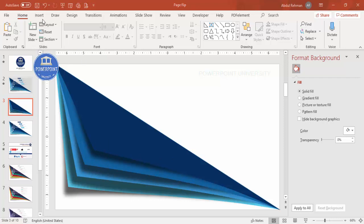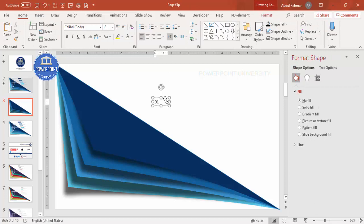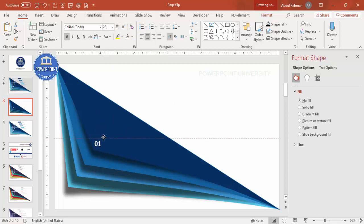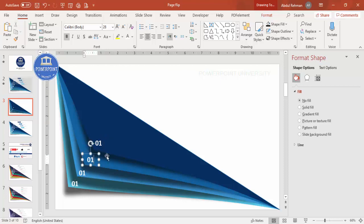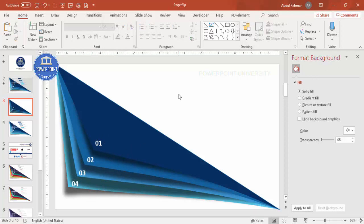Next, add the option numbers. Go to Insert > Text Box and type '01', place it on the shape, make it white, and optionally bold. Increase the size, then press Ctrl+D to duplicate and add text boxes for positions 2, 3, and 4. Change the numbers to 02, 03, and 04 respectively.